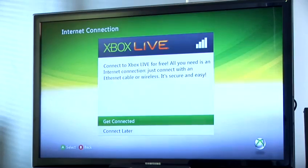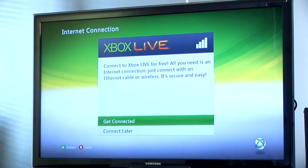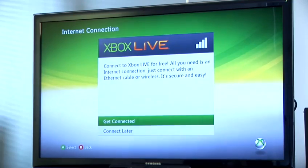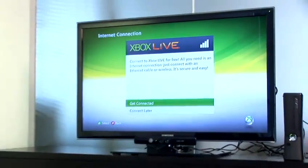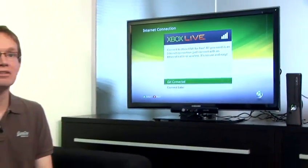I want to show you how to join Xbox Live. This stage of the process is asking us whether we would like to join Xbox Live. Now this is the service from Microsoft that lets you play against other people online, lets you download content and games you can play. But before you can do that, you need to set up an account. So we're going to click Get Connected.